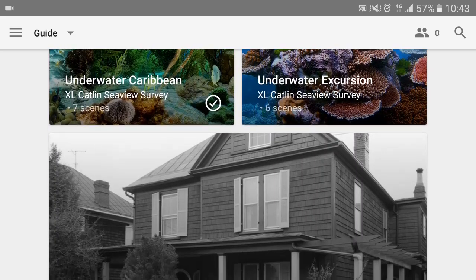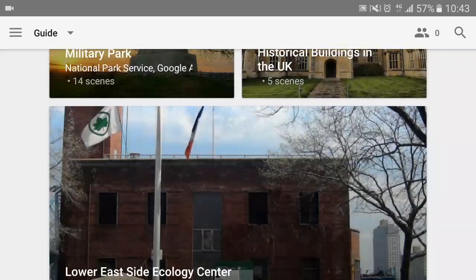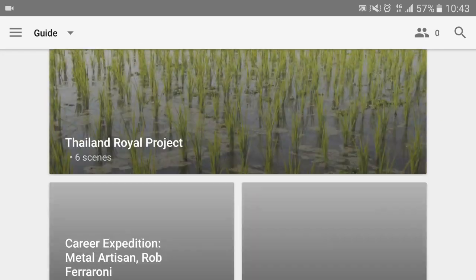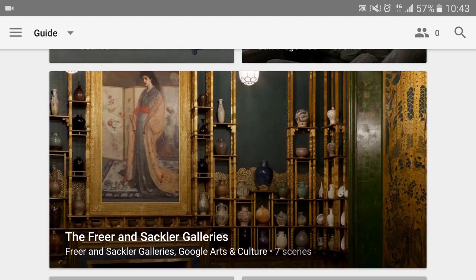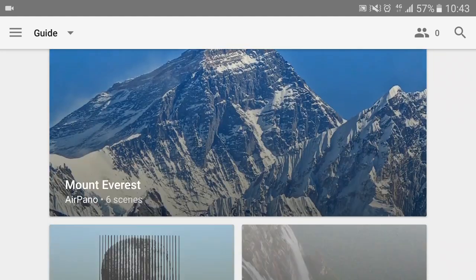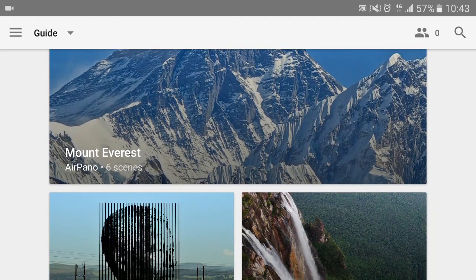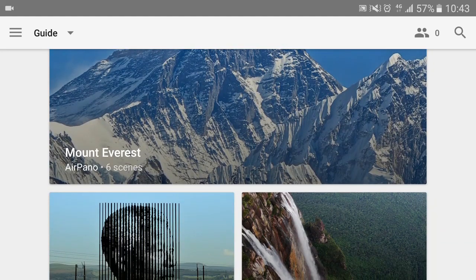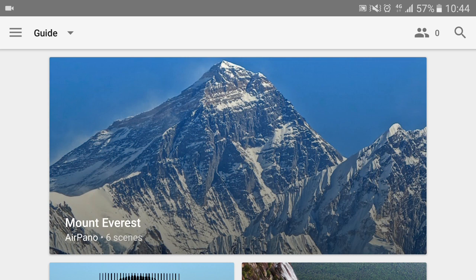So that's a really quick guide to Google Expeditions. It really is a brilliant app. My students were absolutely amazed using it, especially as our next topic is mountains — they actually got to journey up Mount Everest and look around and answer questions. Thank you.